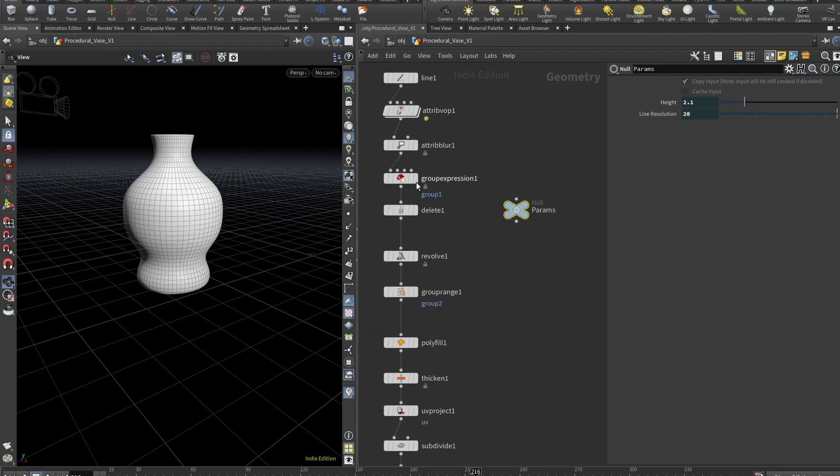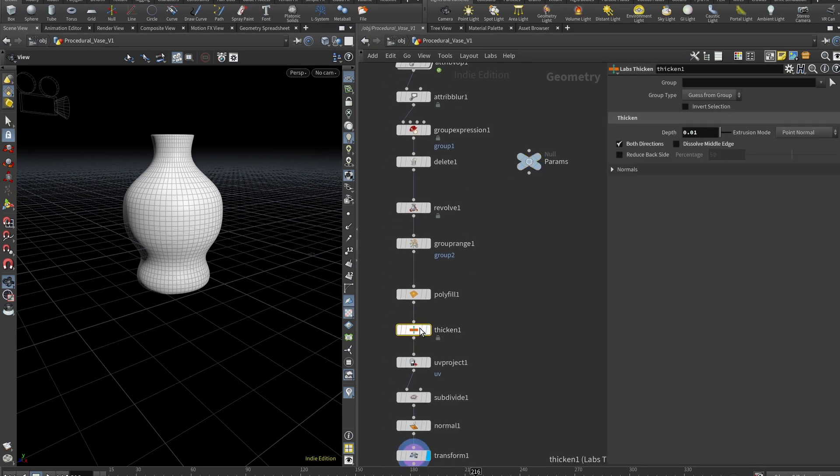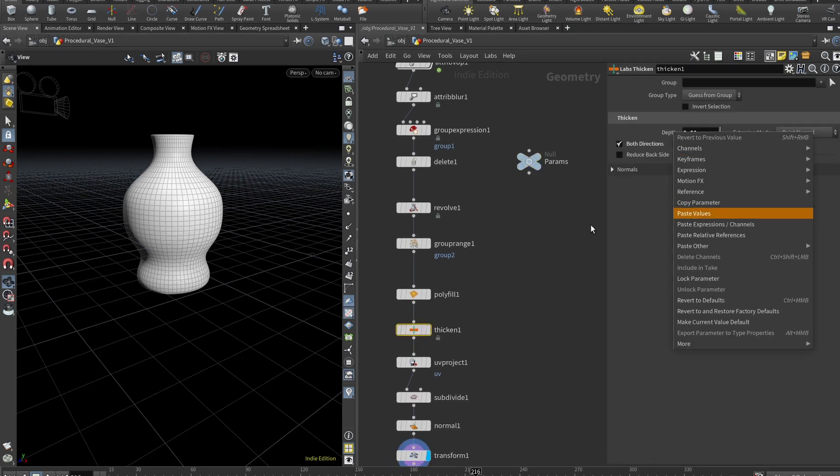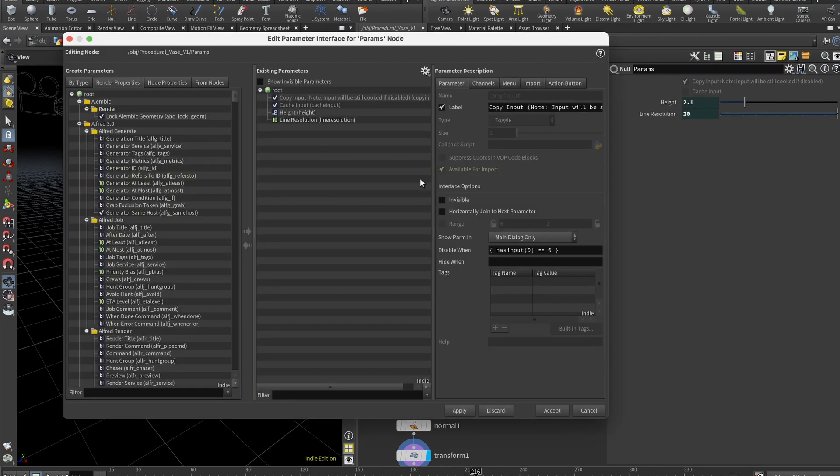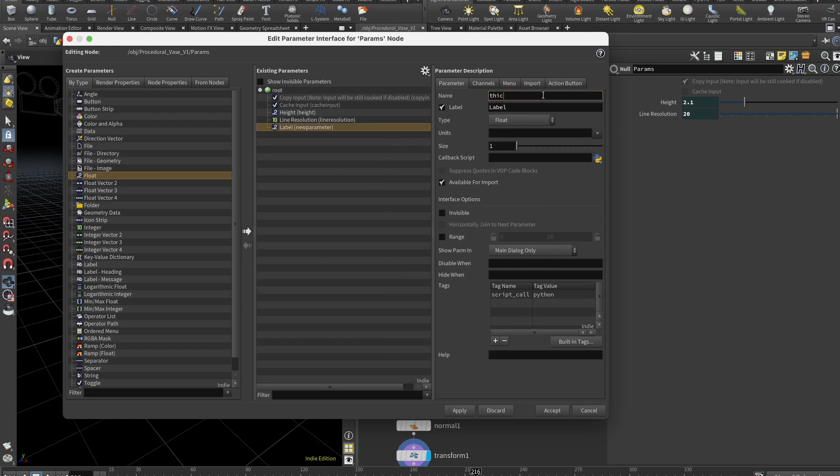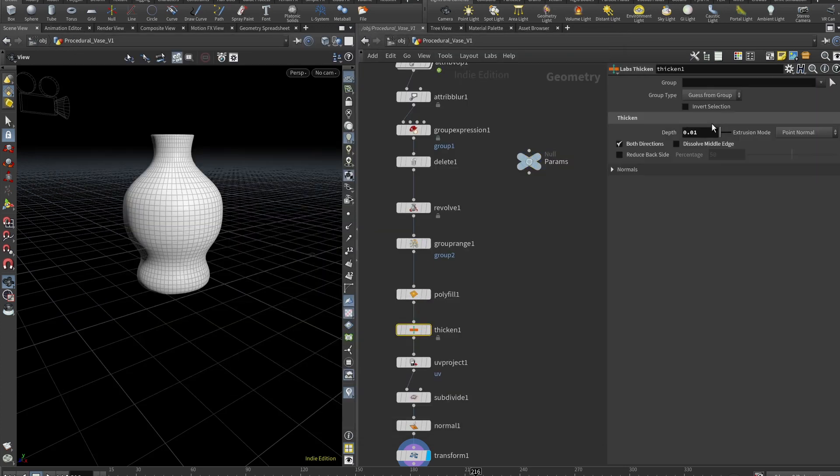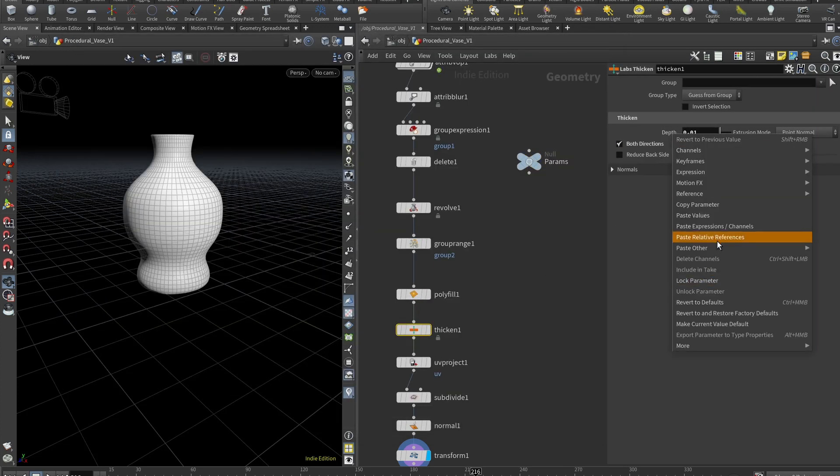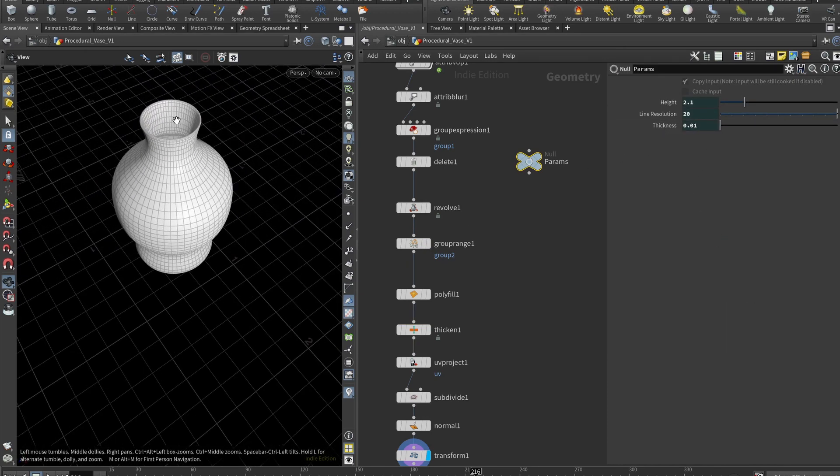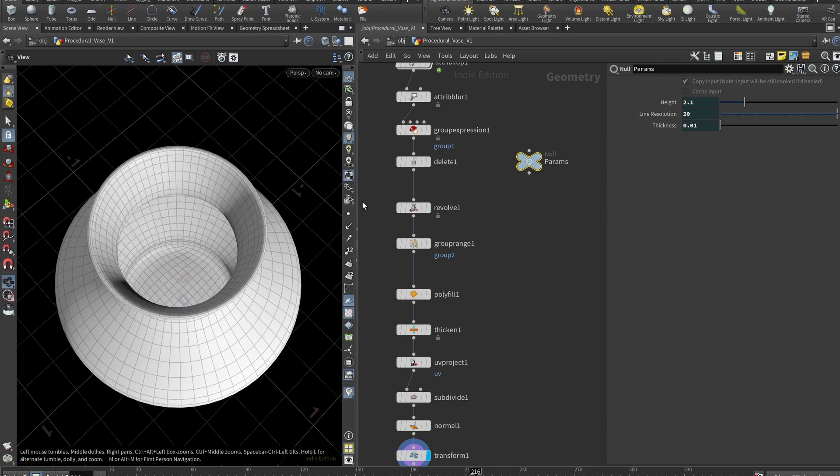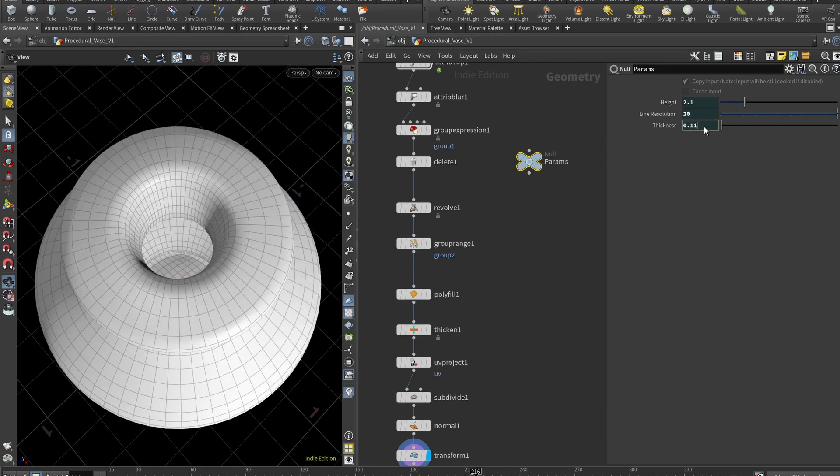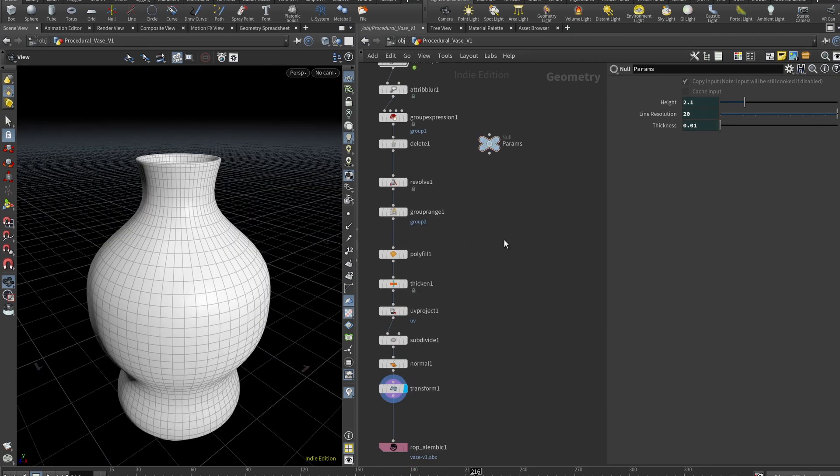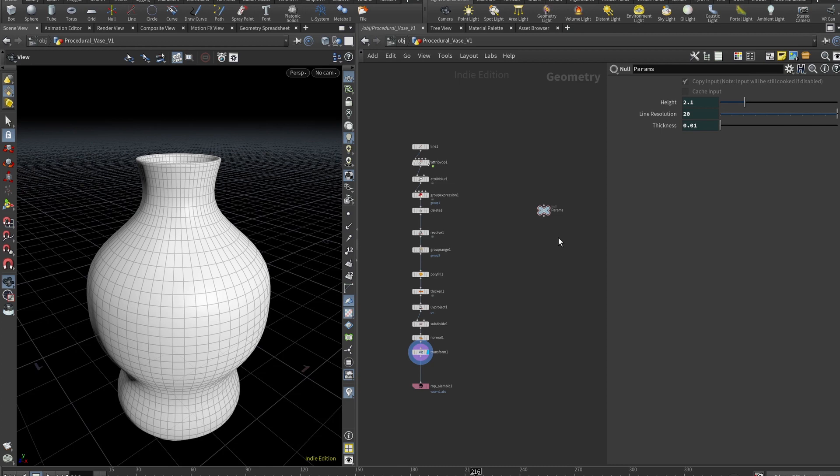So we can go to our params again, edit parameter interface, float here, thickness. Now let's go to our thicken node, depth, copy parameter, params, paste relative references. So now I should be able to control thickness from this one node. You can see I can do that. And you can add majority of the stuff to the params node. So you can control all of your vase parameters from just one place.